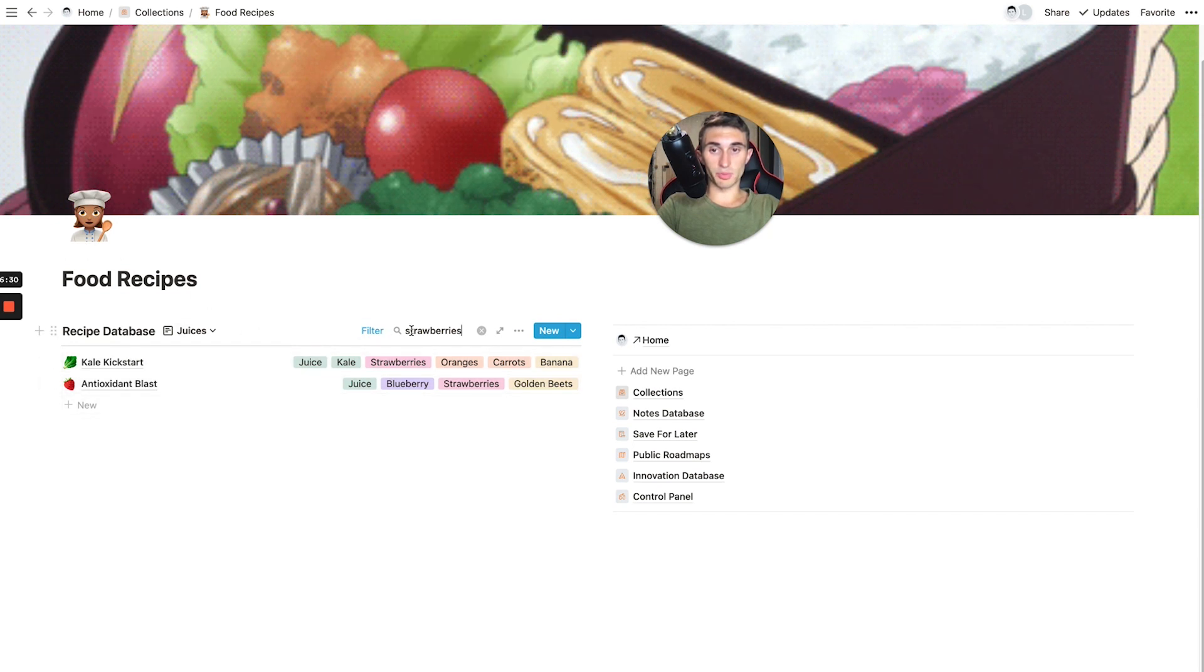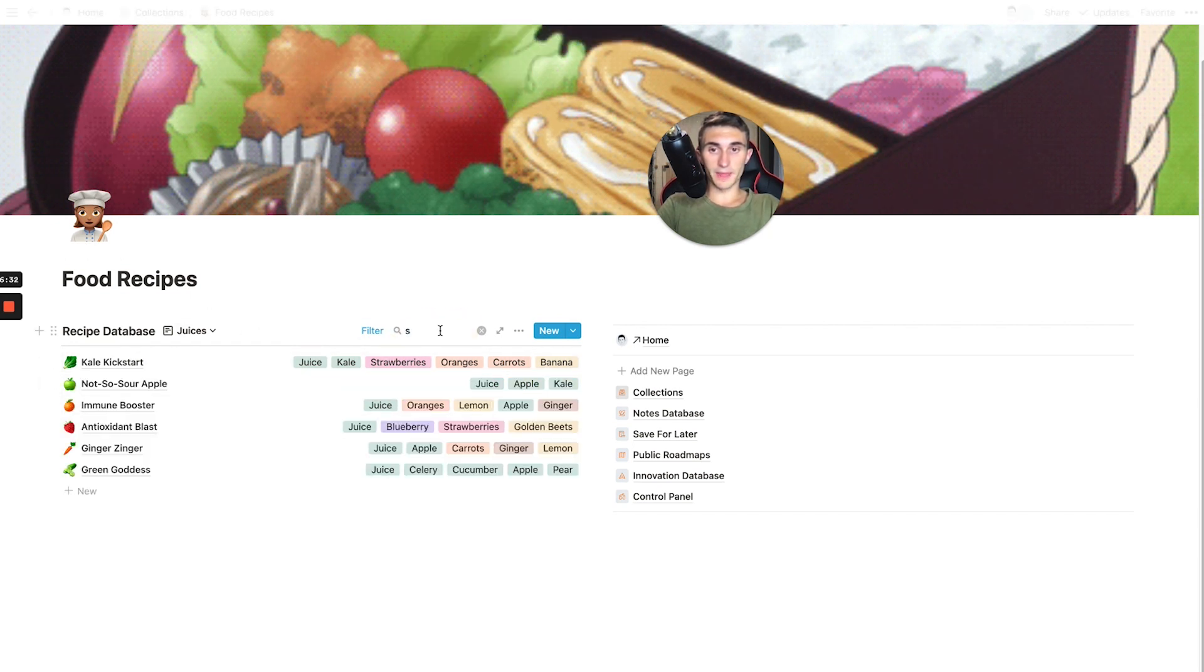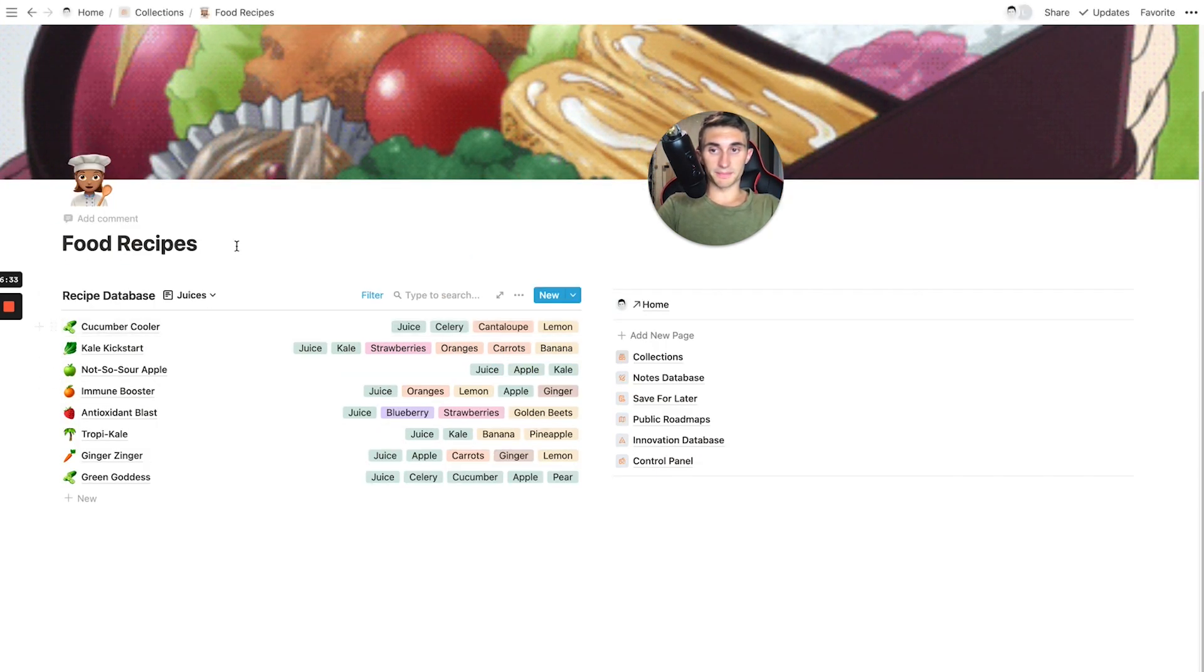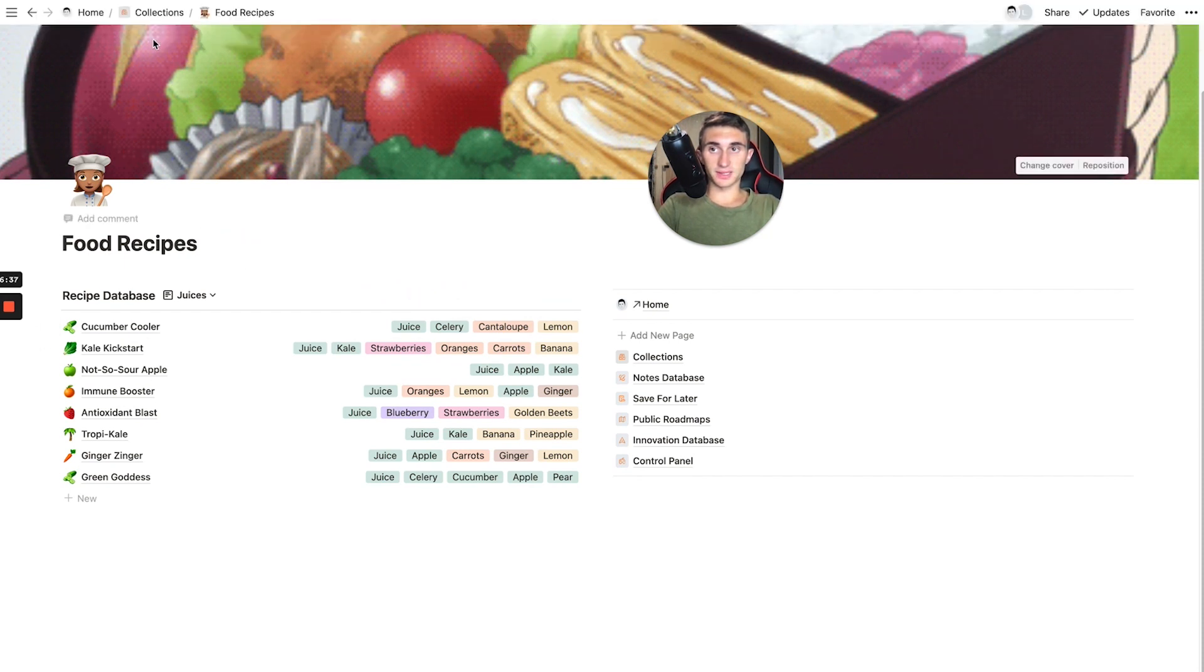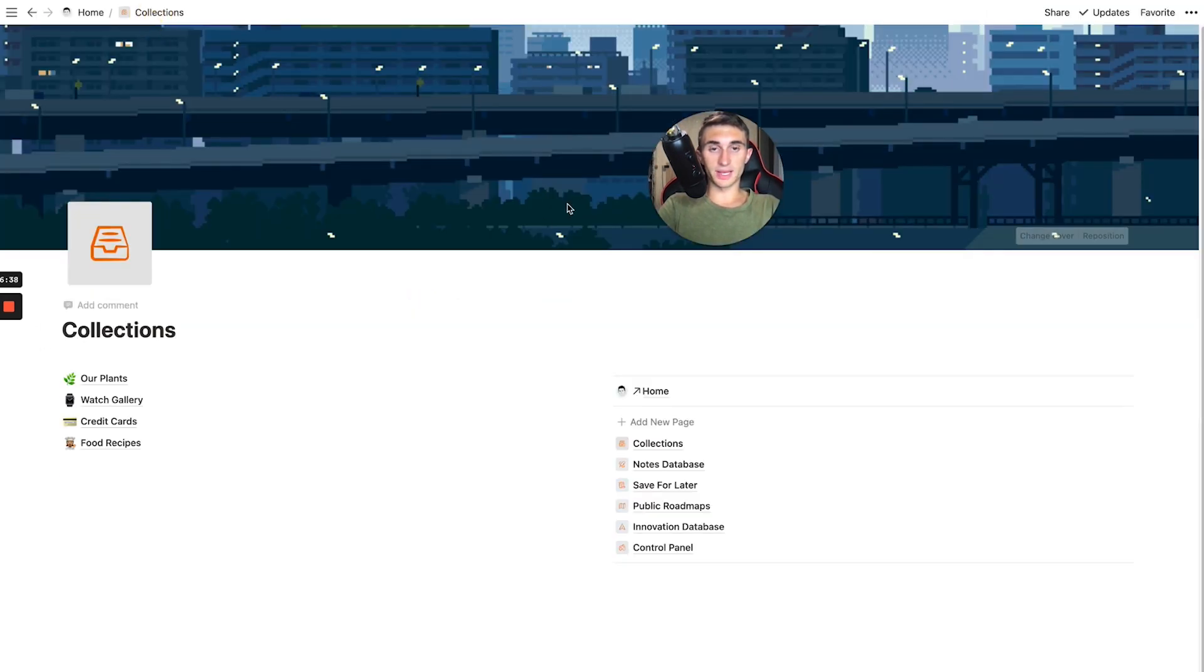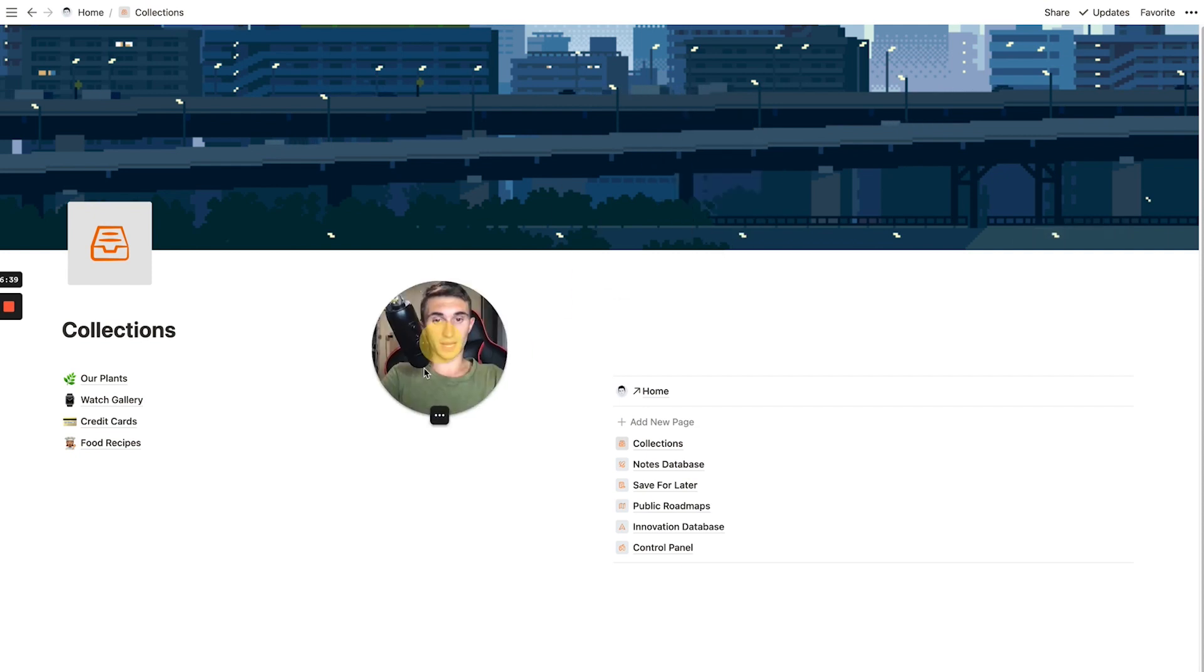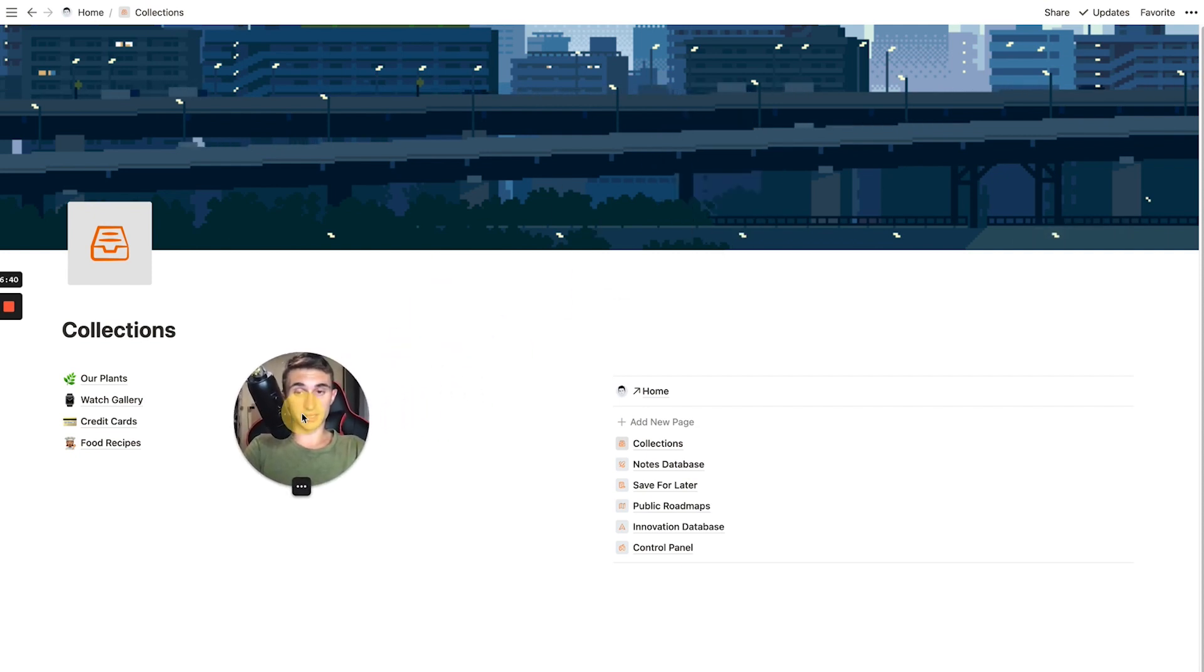It's going to be a good way for us to utilize this, especially when we move into our new apartment. But yeah, these are collections. And this is one of the new ways that I've been utilizing Notion a ton right now.